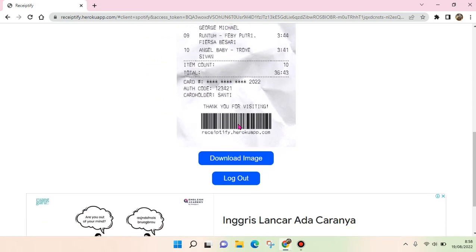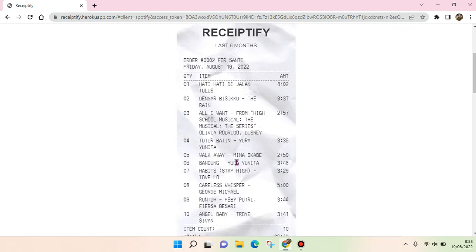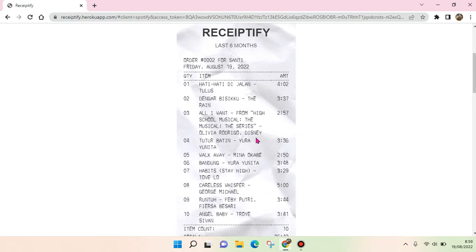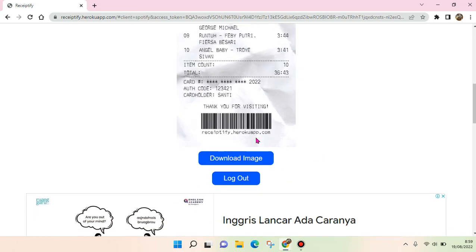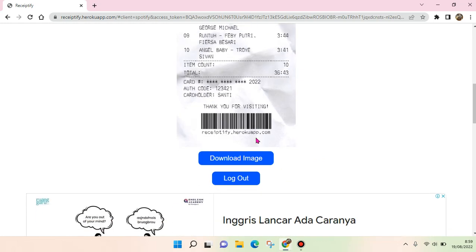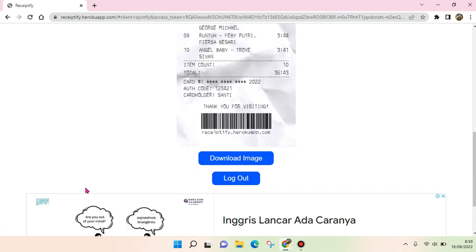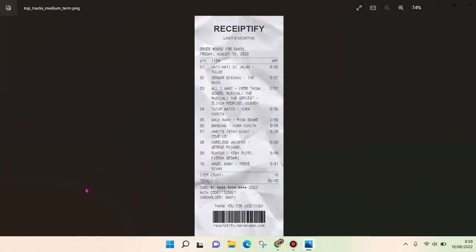If you want to download it, you can just click on 'Download Image,' and then this receipt will be downloaded. If you want to log out your Spotify account from this, you can click on logout. So this is the result. I think that's all for the